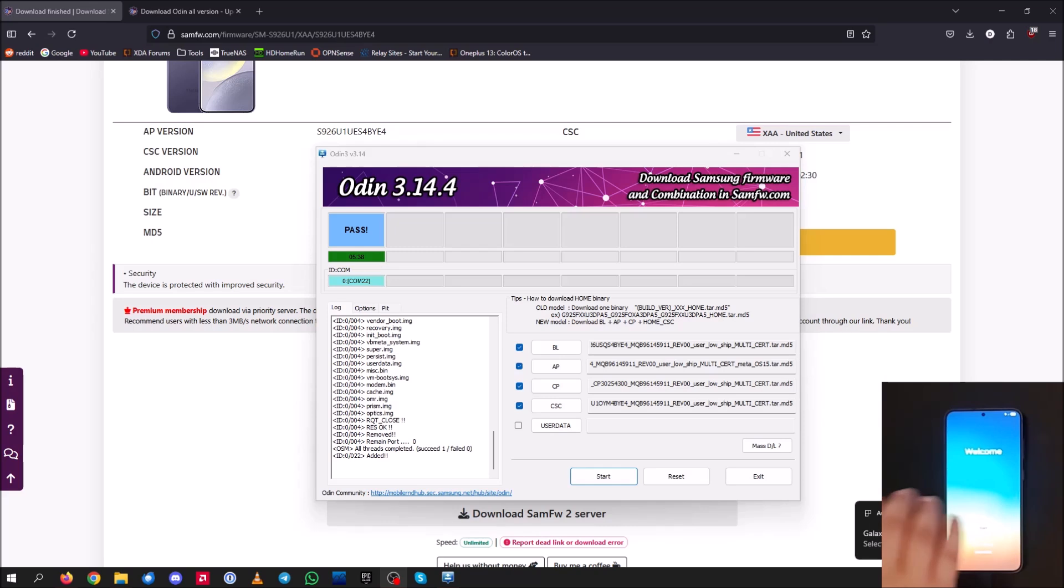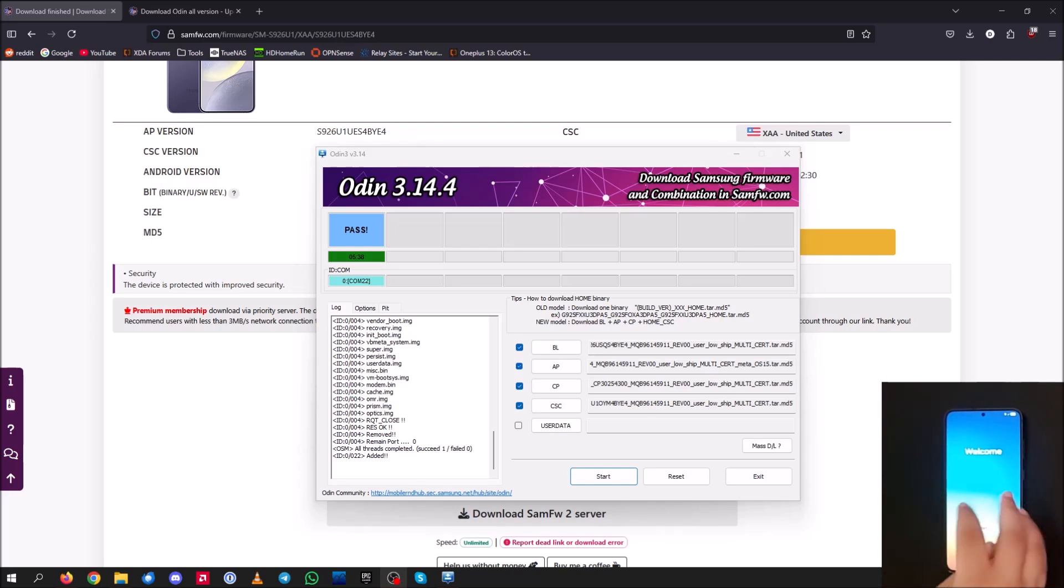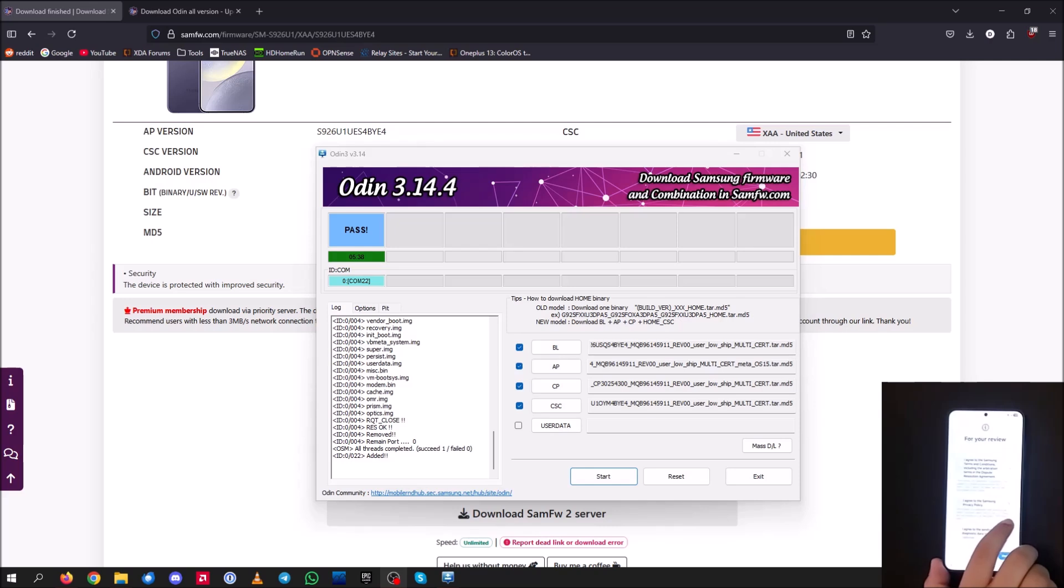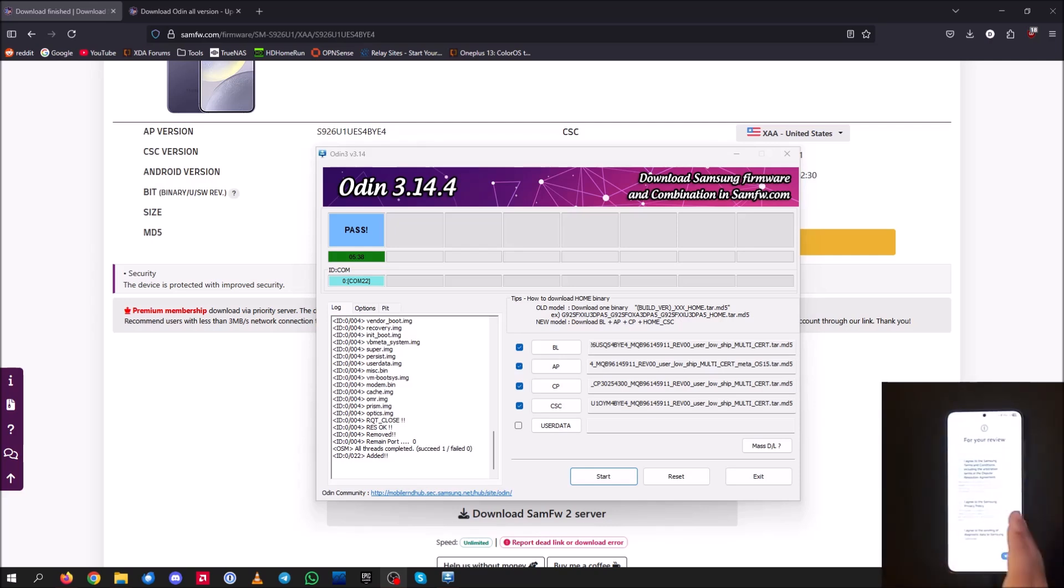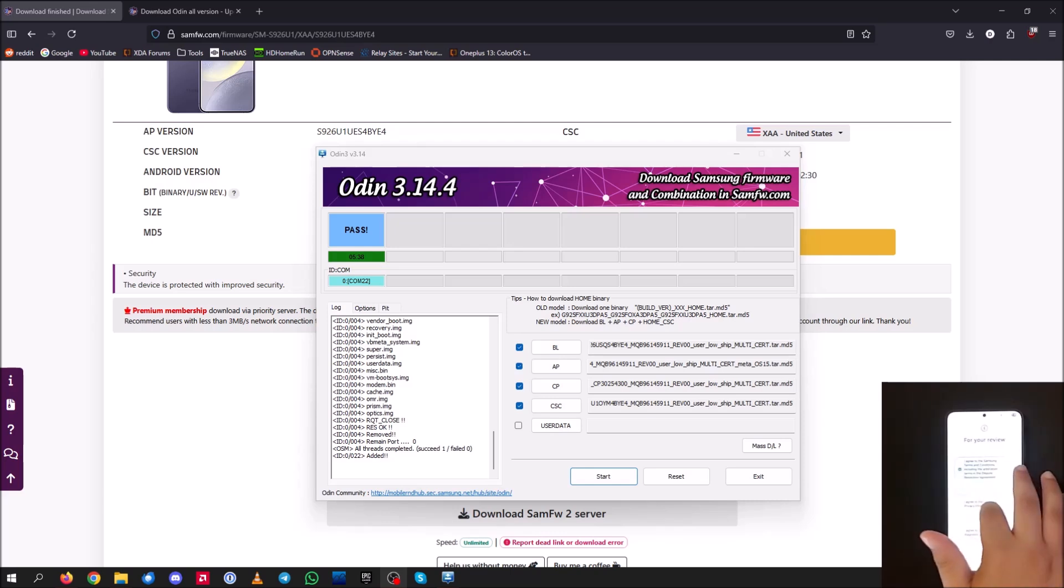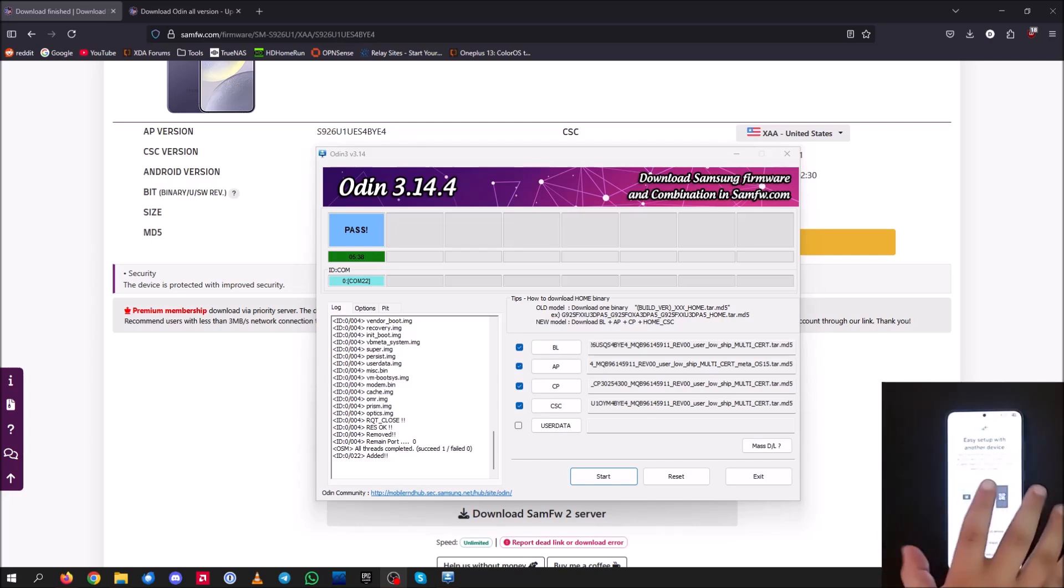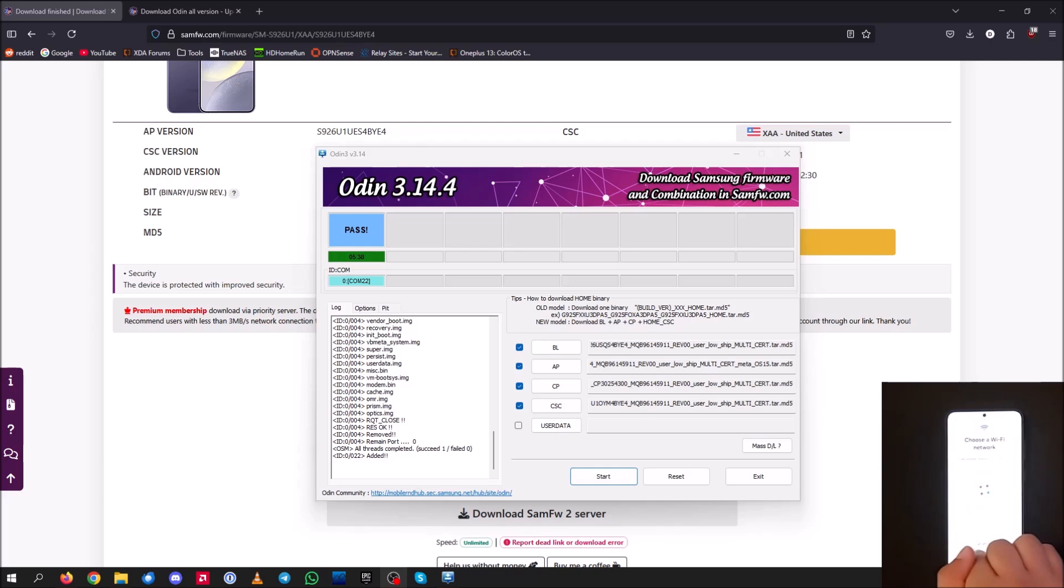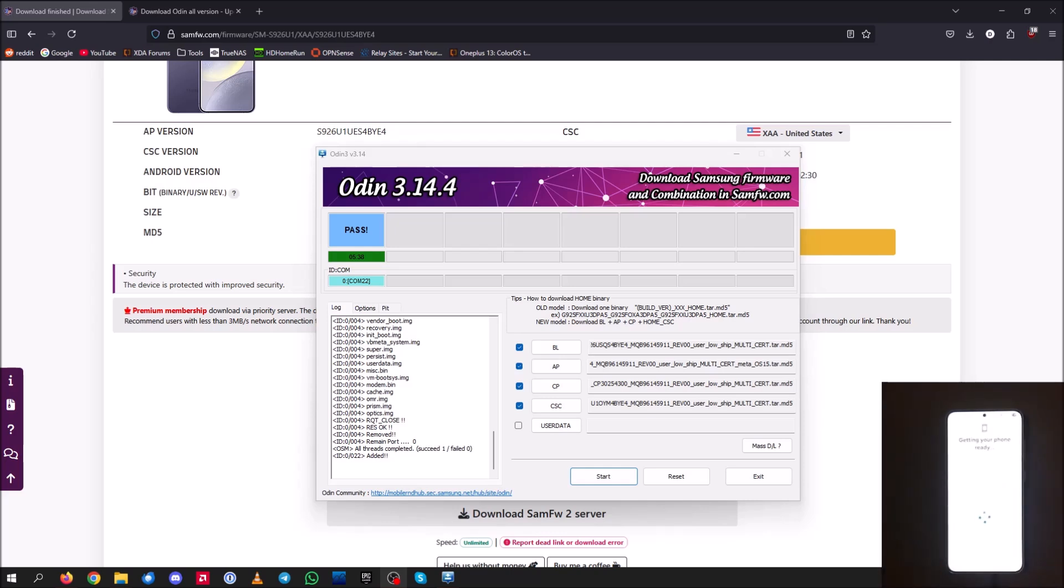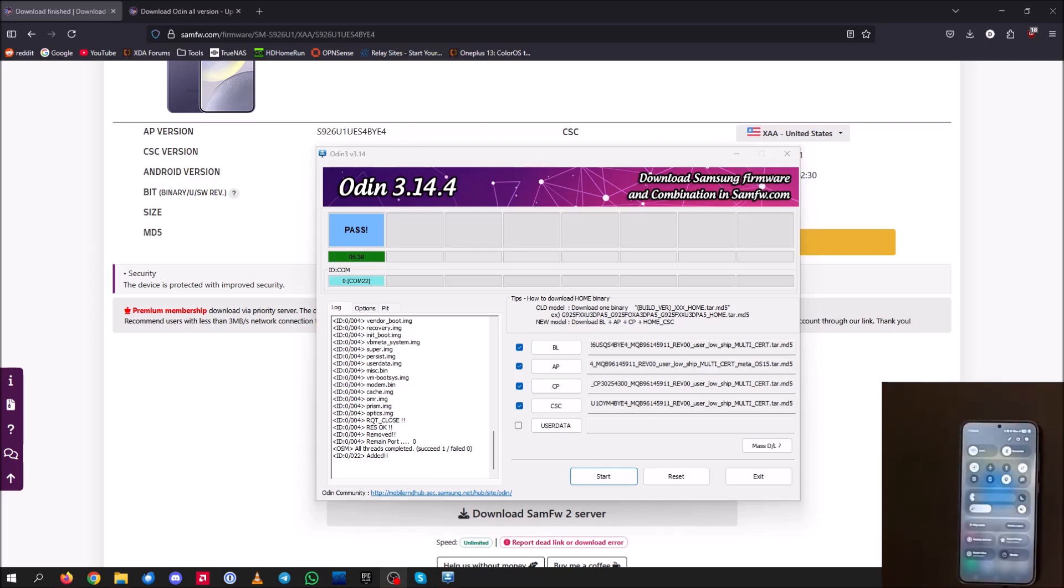Alright, and there we go. So now it has fully booted into the unbranded OS and you could set it up just how you would set up a new device, install all your apps, maybe restore from the backup that you've had. But yeah, that's basically it. I'm going to go ahead and set the device up now, just to prove that we actually are on the unbranded OS.